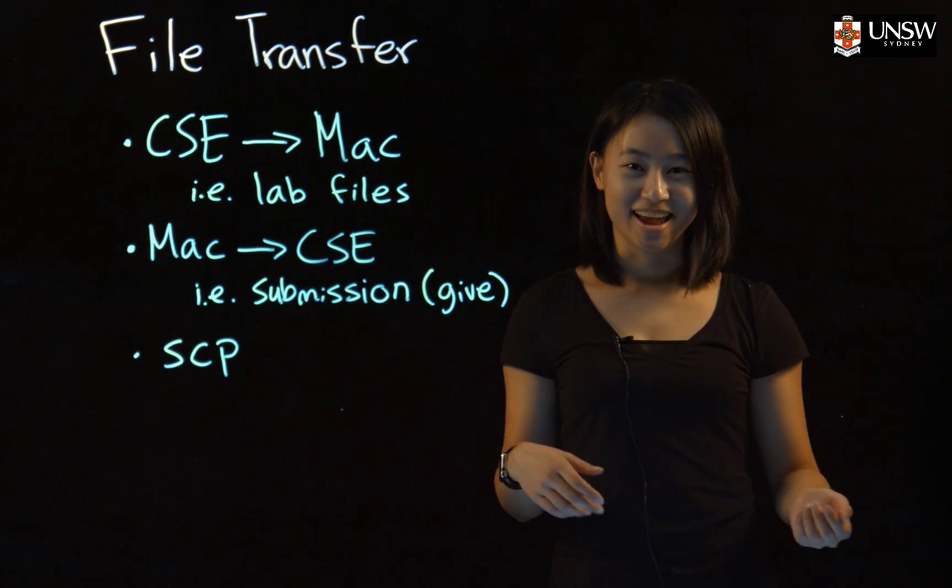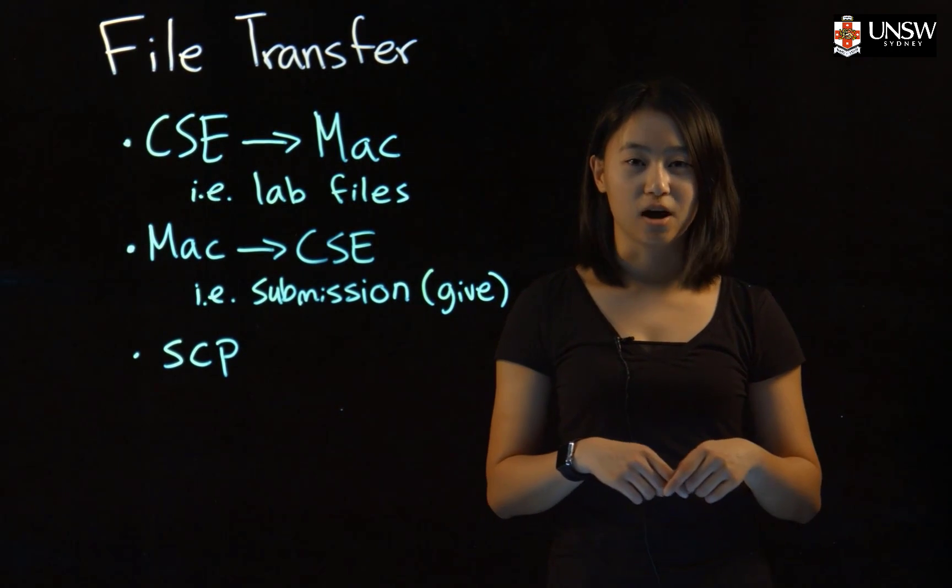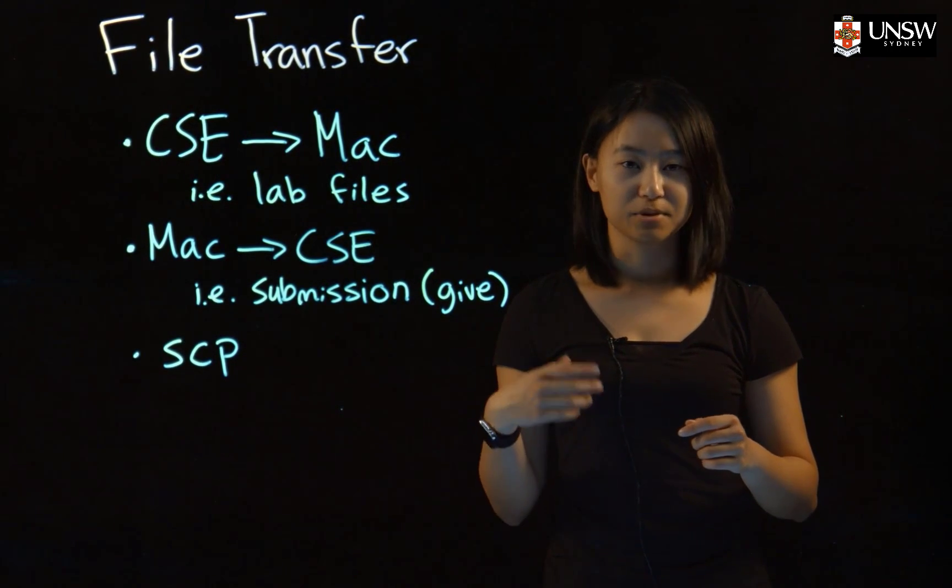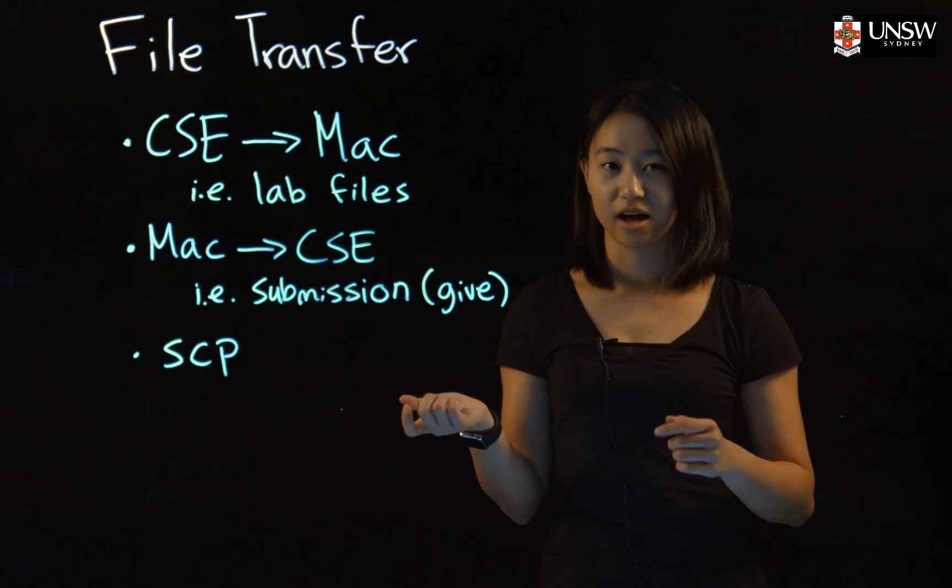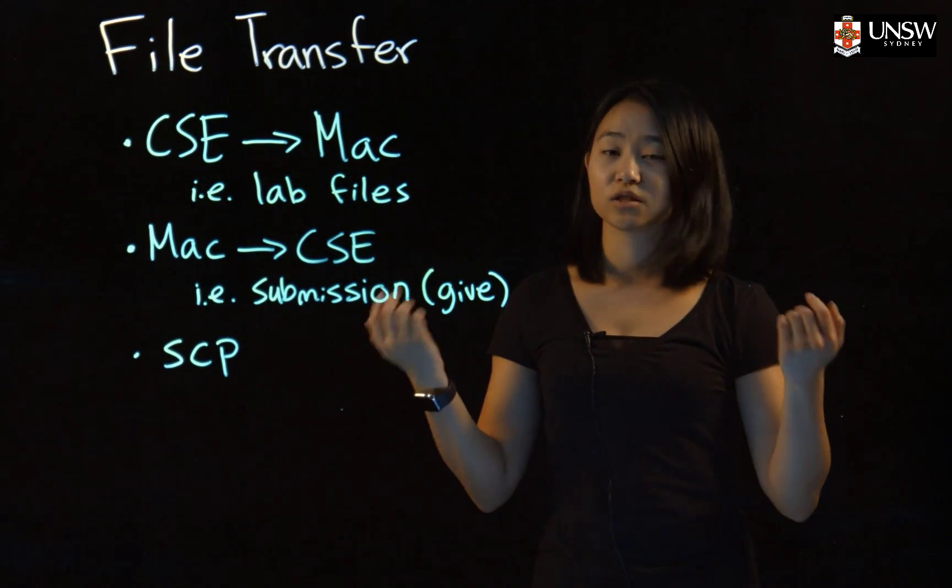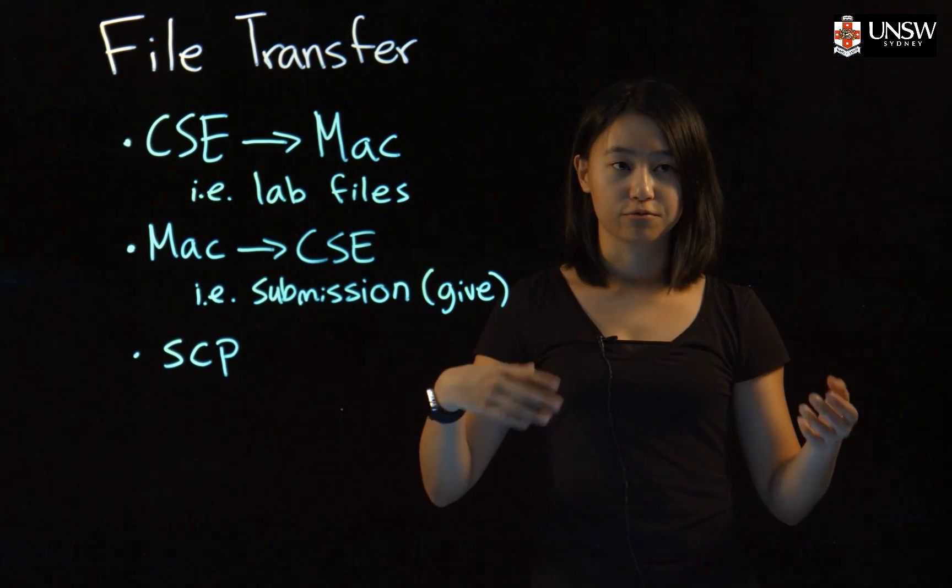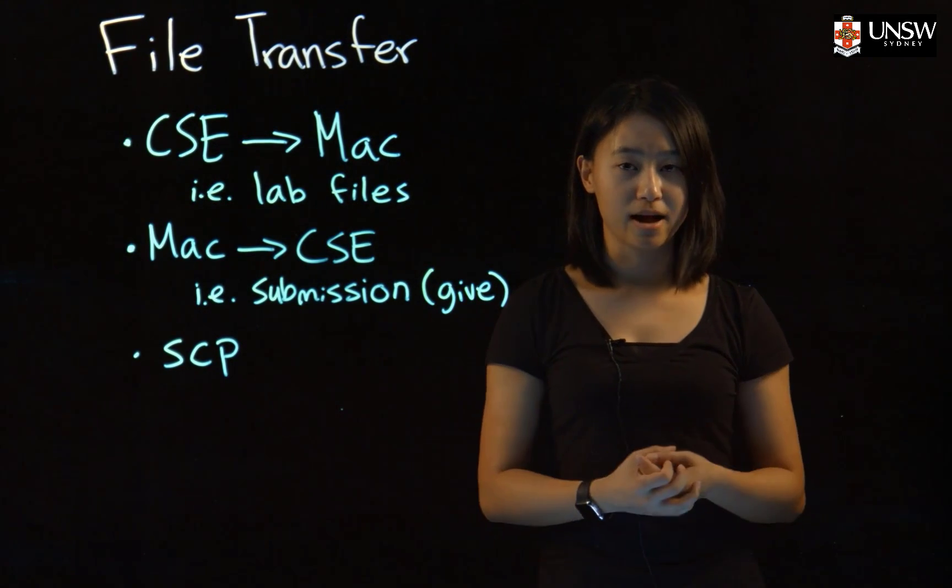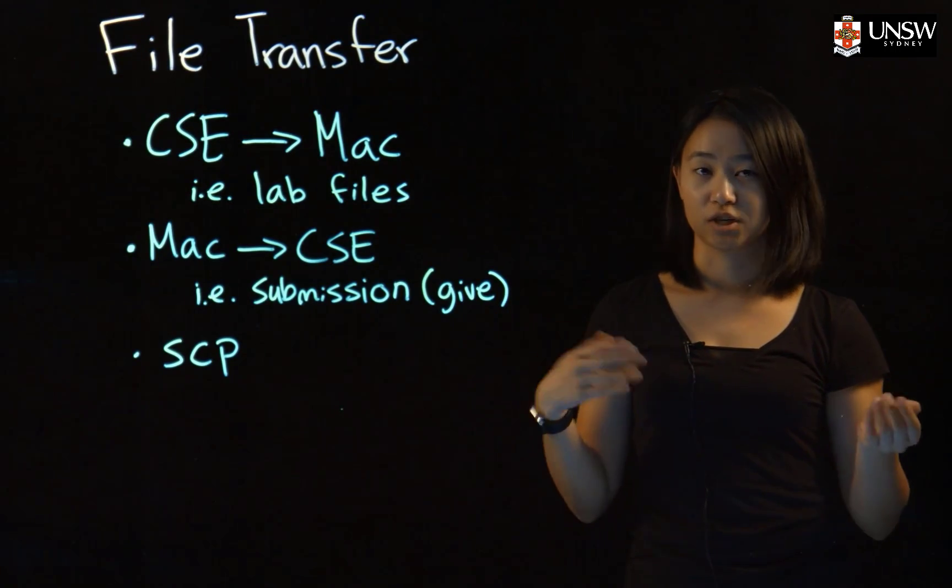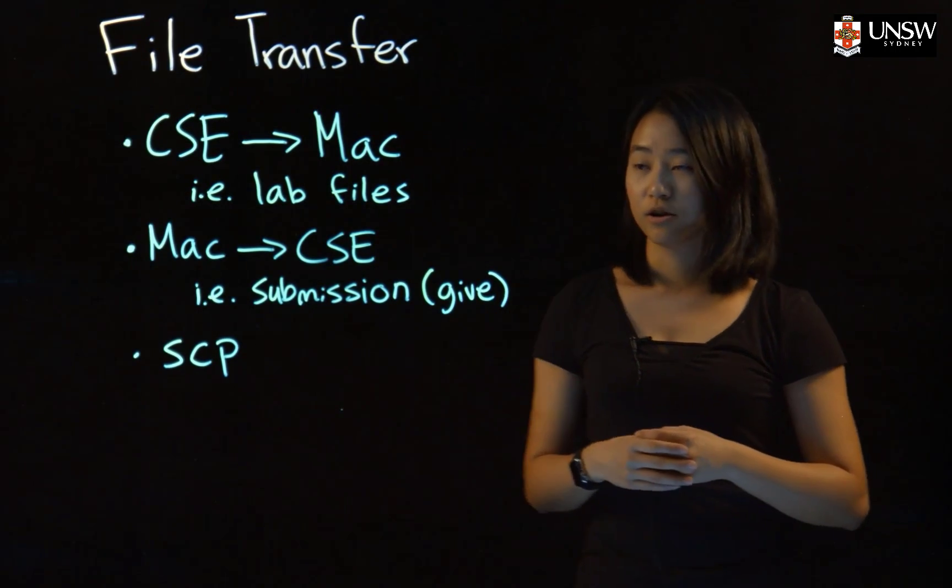Hi, my name is Emily, and in this video I'll be teaching you how to transfer files between your CSC account and your Mac. When you're coding from home on your Mac, you'll have to know how to transfer files.